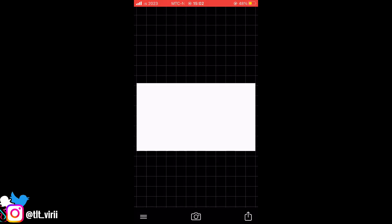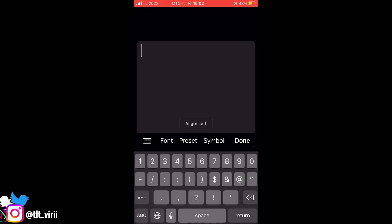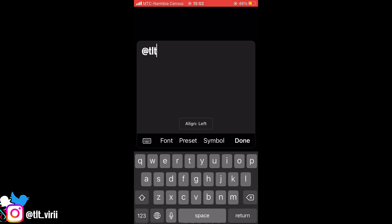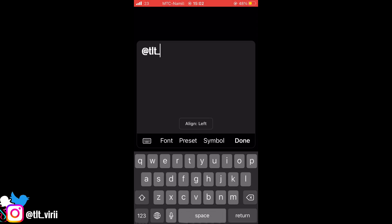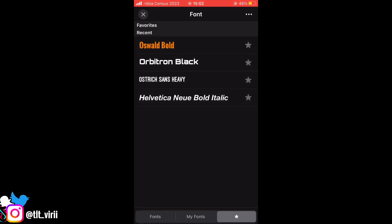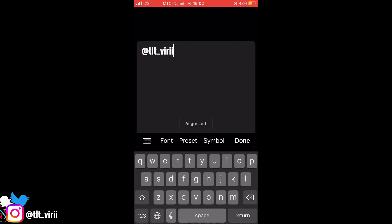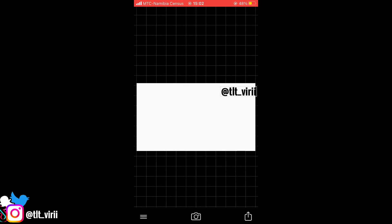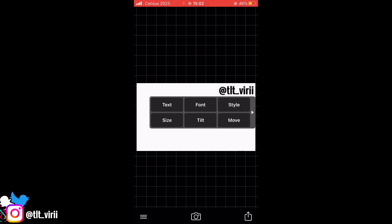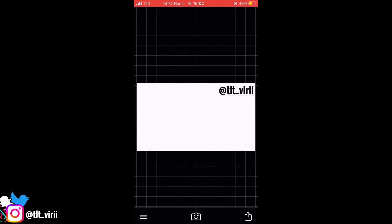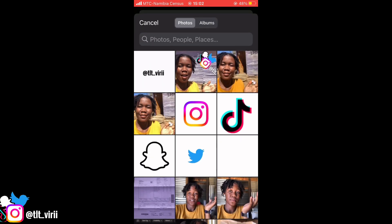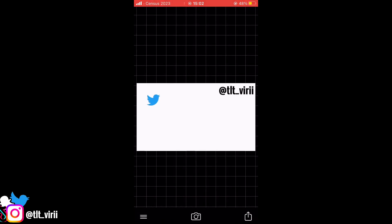After that, press use, then at the share button you just type the text first. I'm gonna type my username which is at tlt_v, and I'm using the bold font. Press done, put it in the corner just for now so we can occupy the other space, and then basically we'll add the images of the logos that we removed the background from.